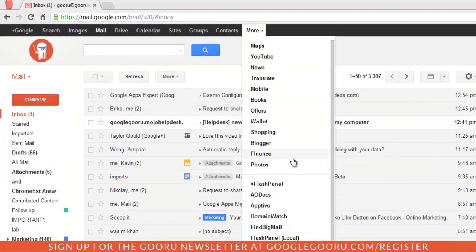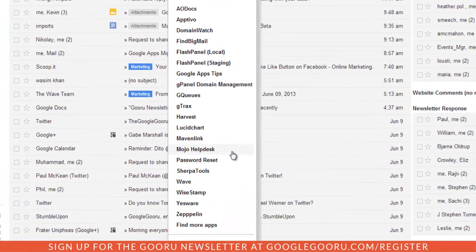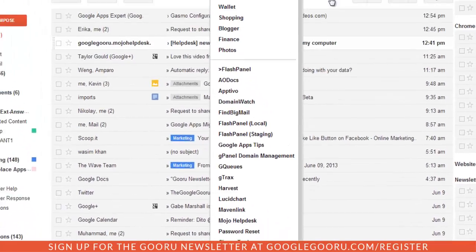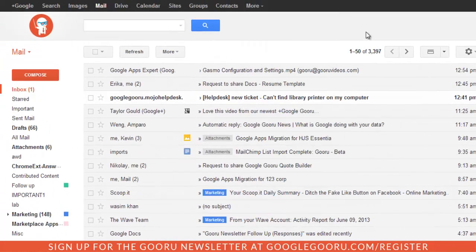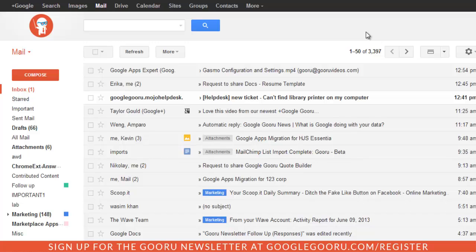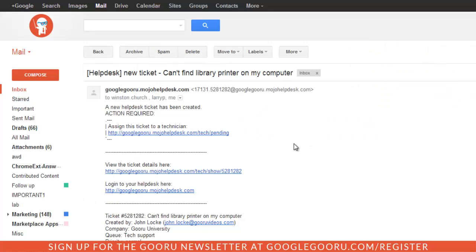If I click on the More drop-down and then scroll down, you'll see Mojo Help Desk right here. Agents can also have their tickets delivered right to their inbox, so they can open up a ticket and view more about the details right in their email.